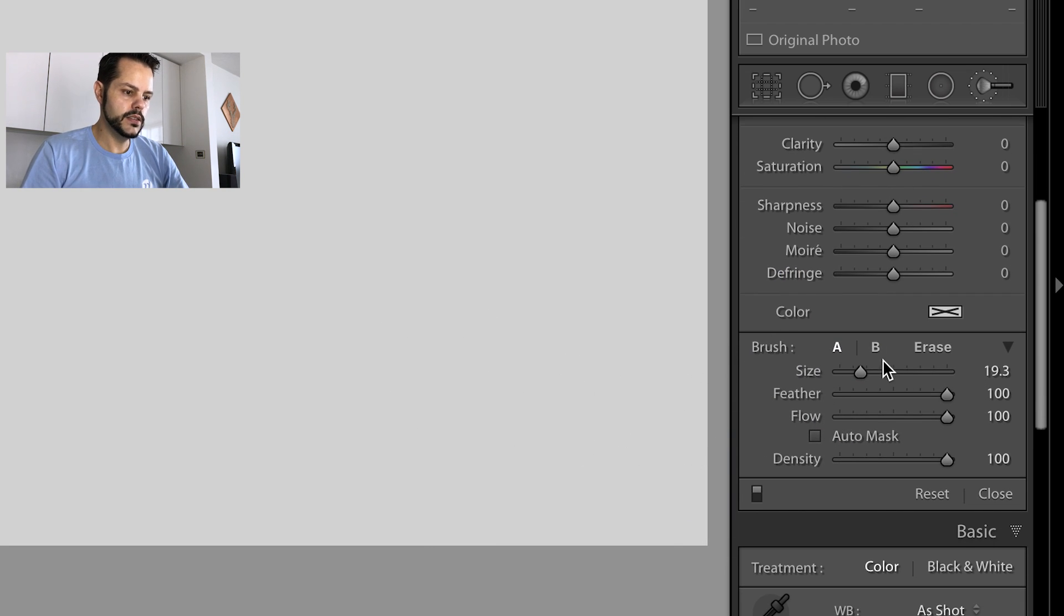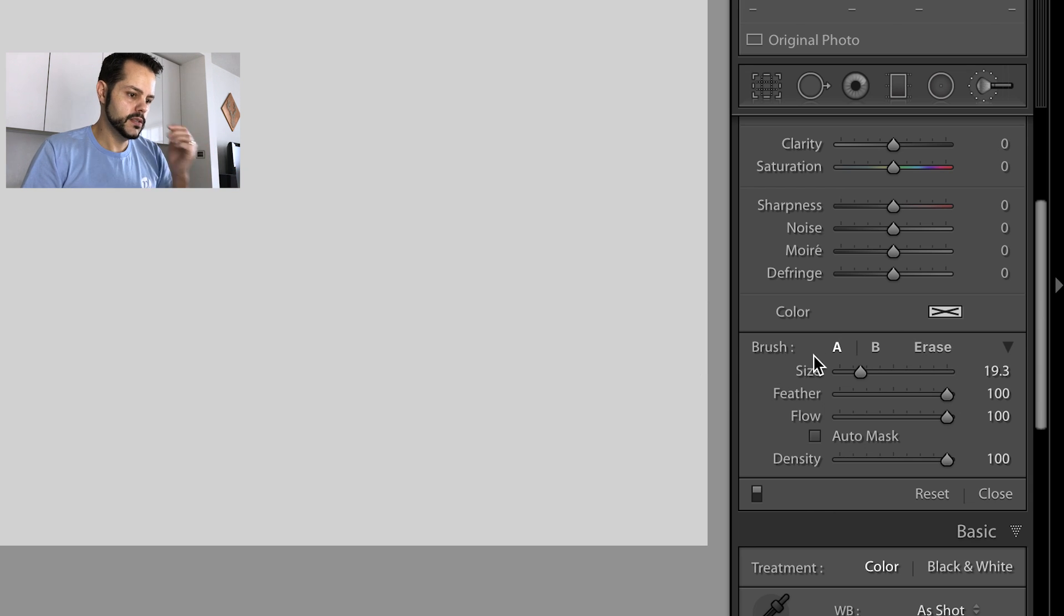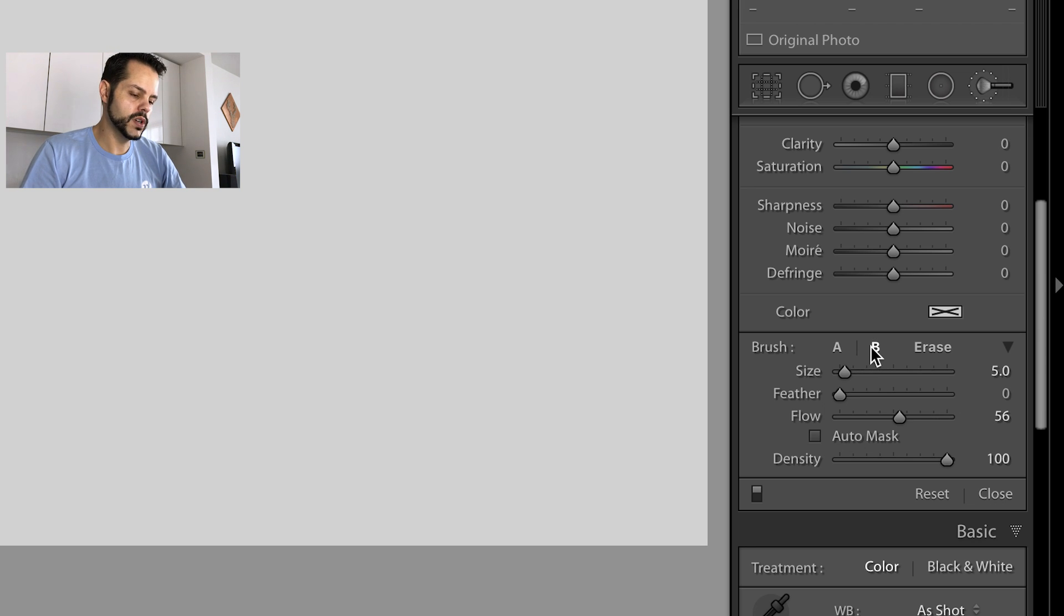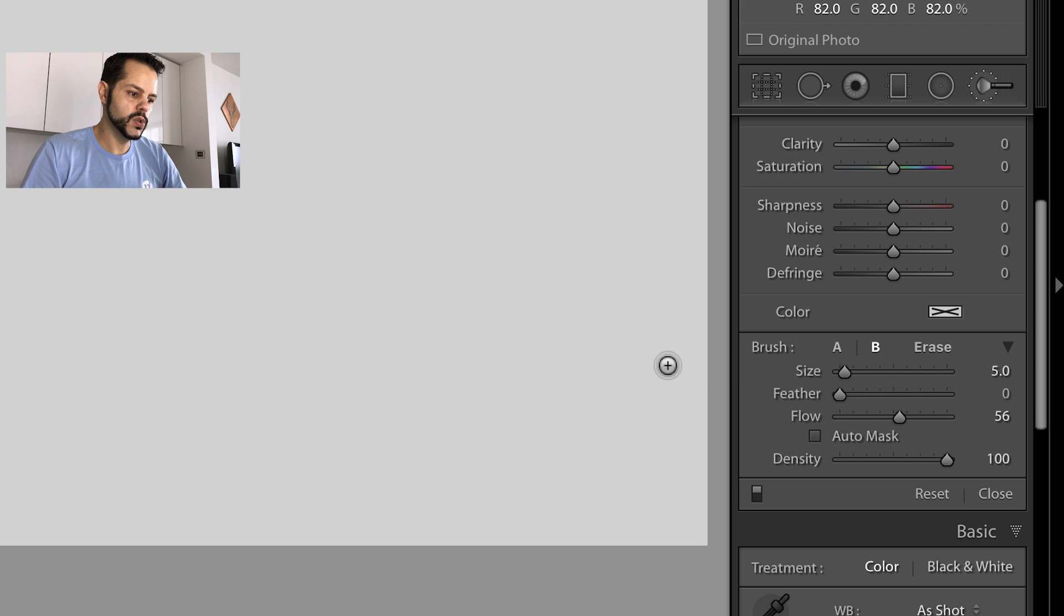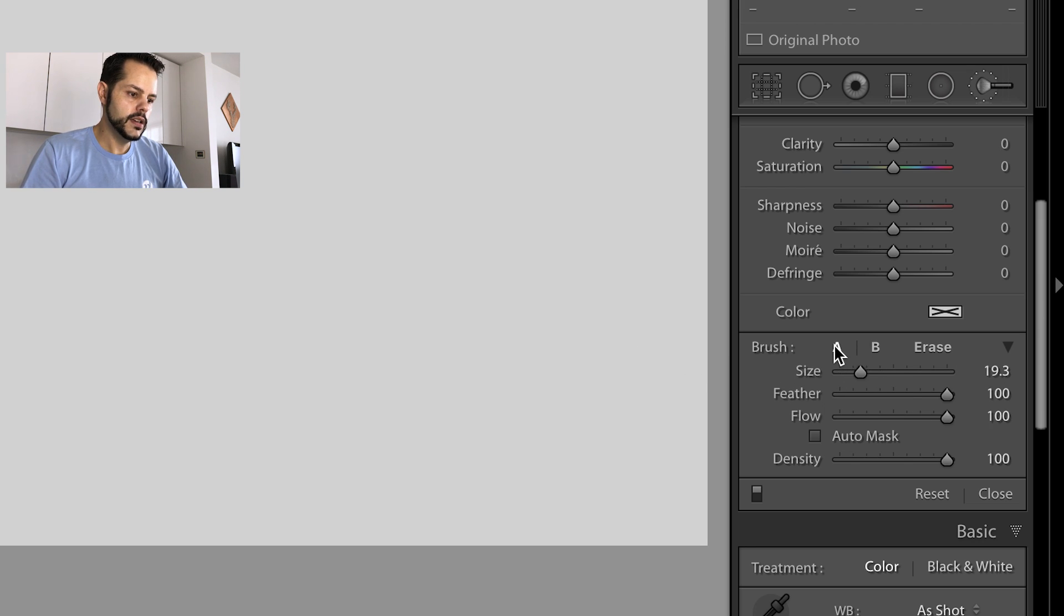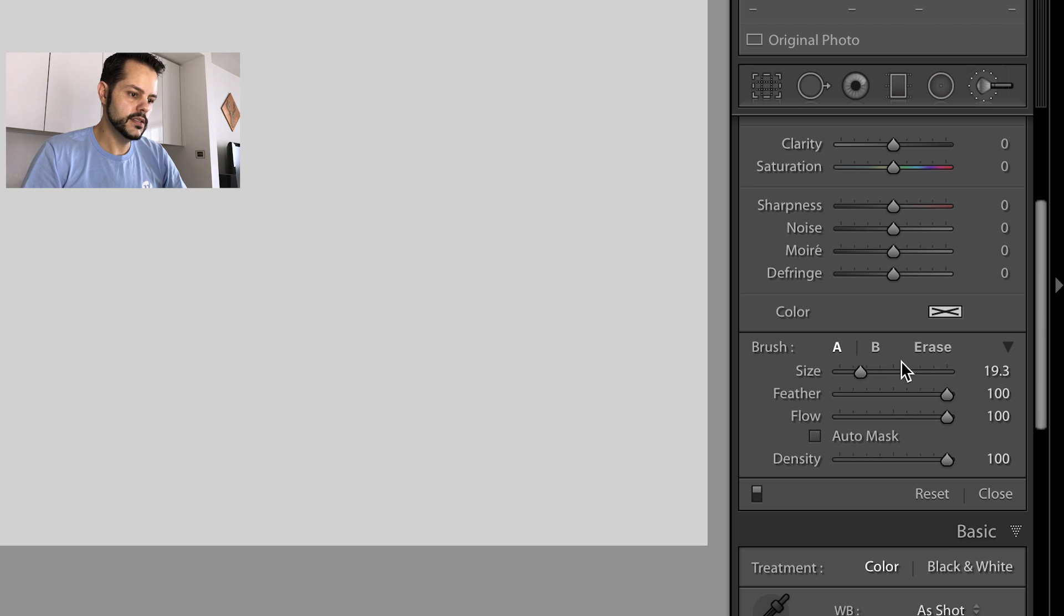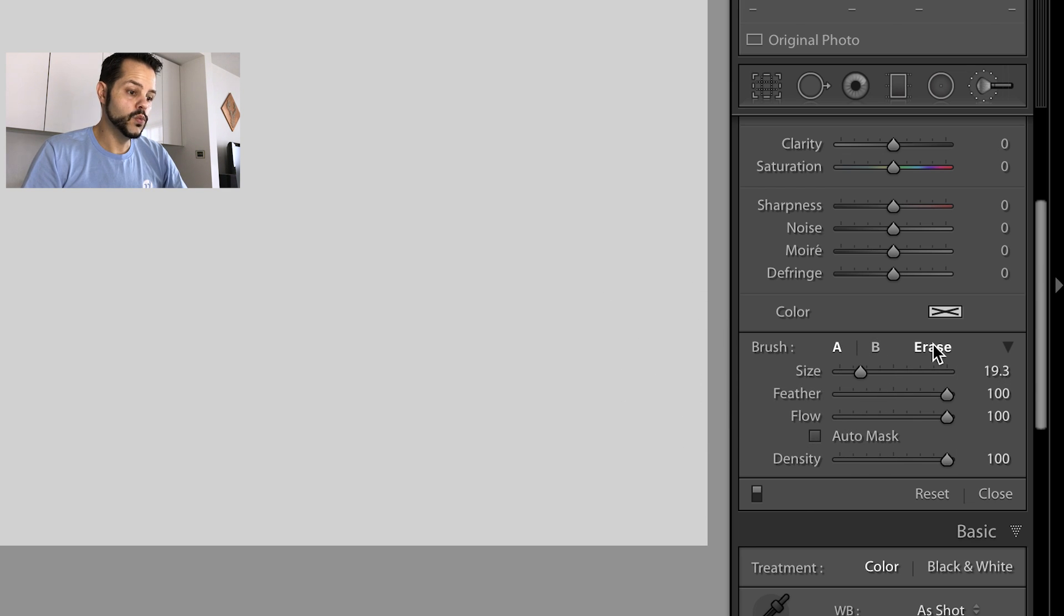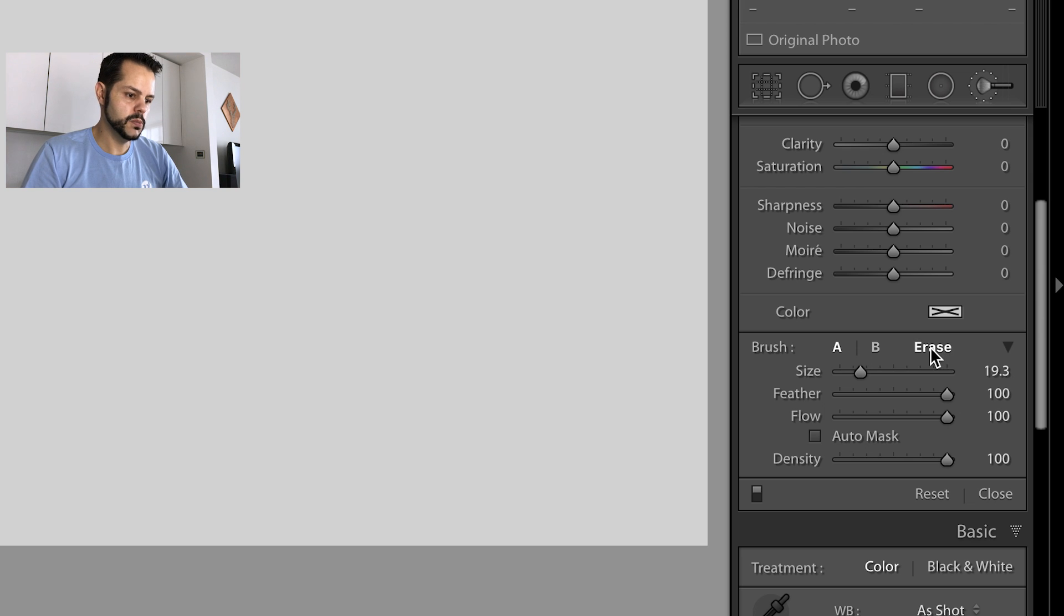And then down here in the brush section, we have a few different options. So we have brush A and brush B, which have different settings. So if you wanted to have different brushes, you could always go in here and you can see our brush over here on the gray part. A is going to look like this and B is going to look like this. So if you need different sizes, different feathering, flow, whatever, you can preset those here. And then once you have some brush strokes applied, you can use this erase brush. We'll cover that in just a little bit here.